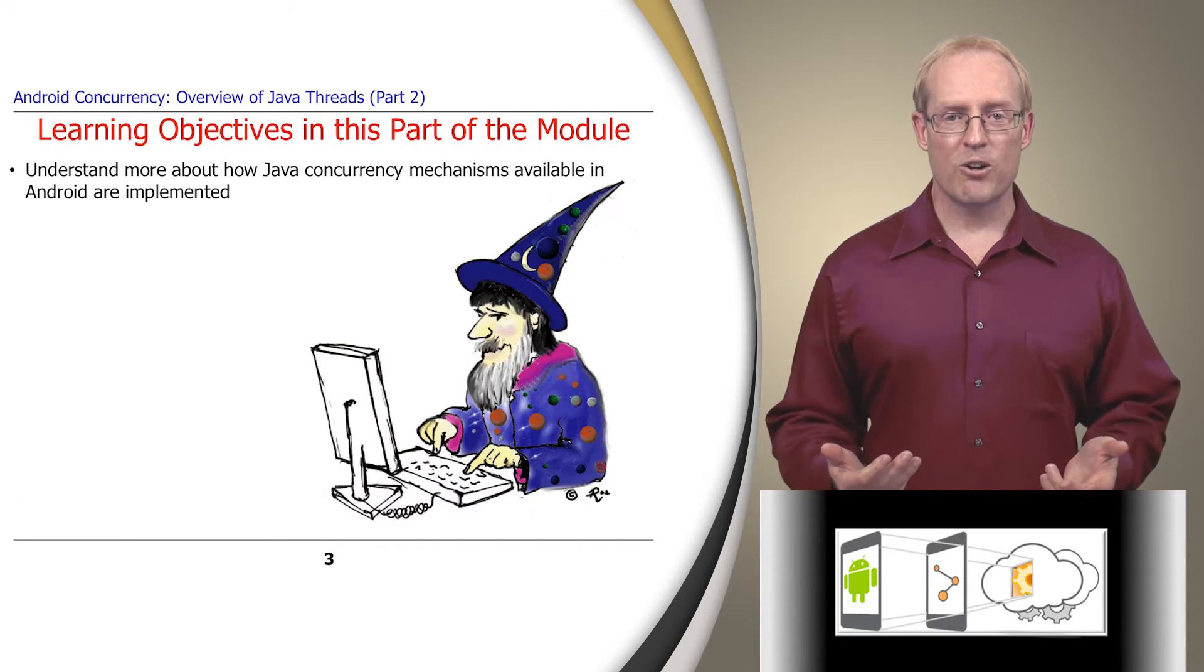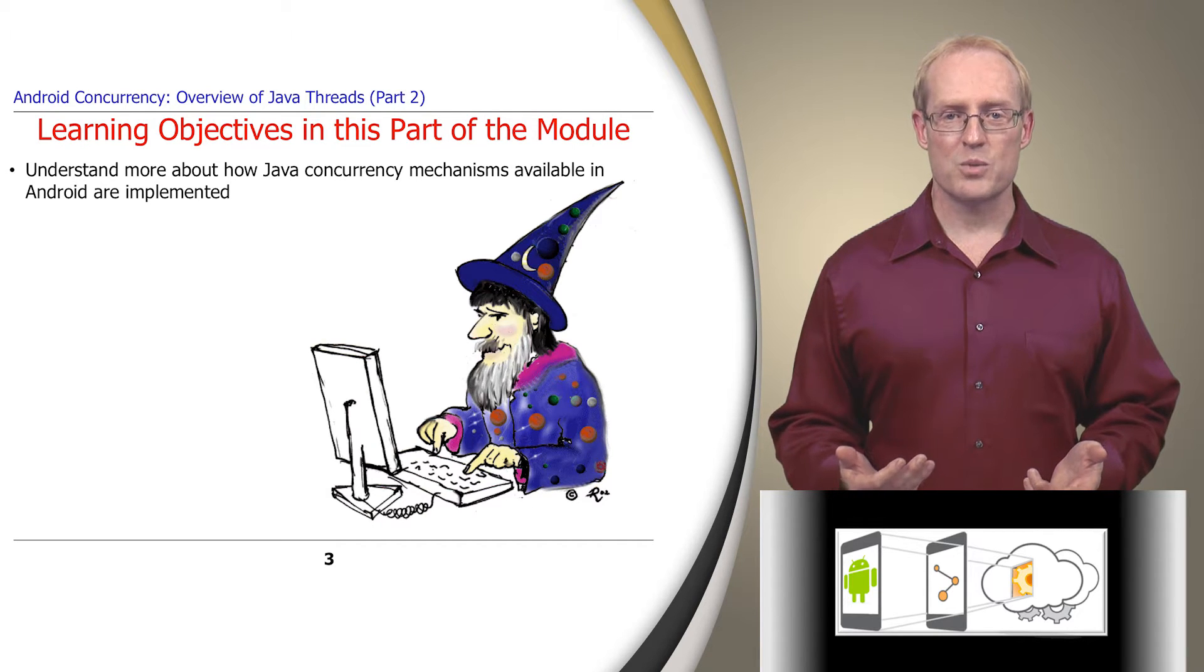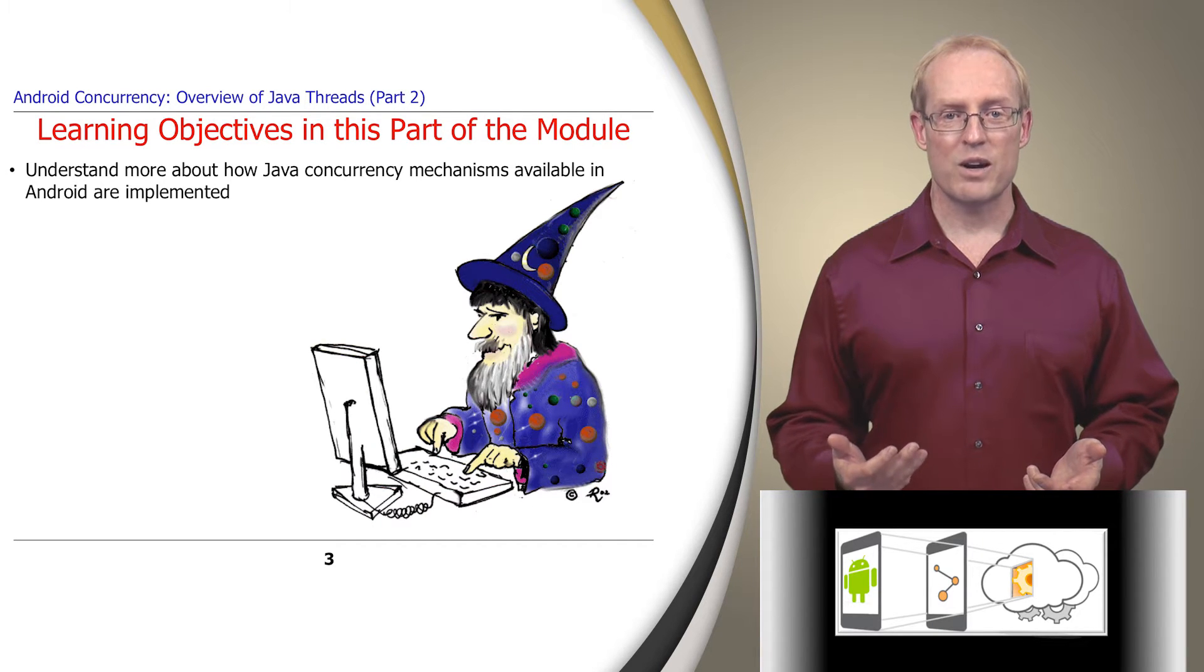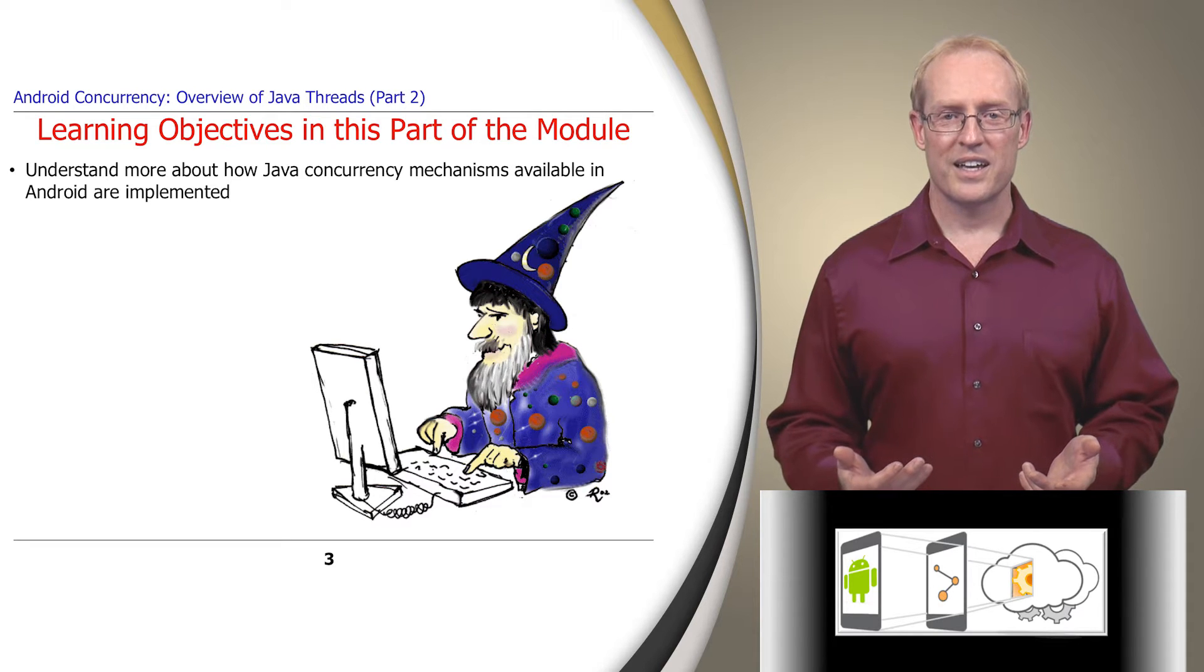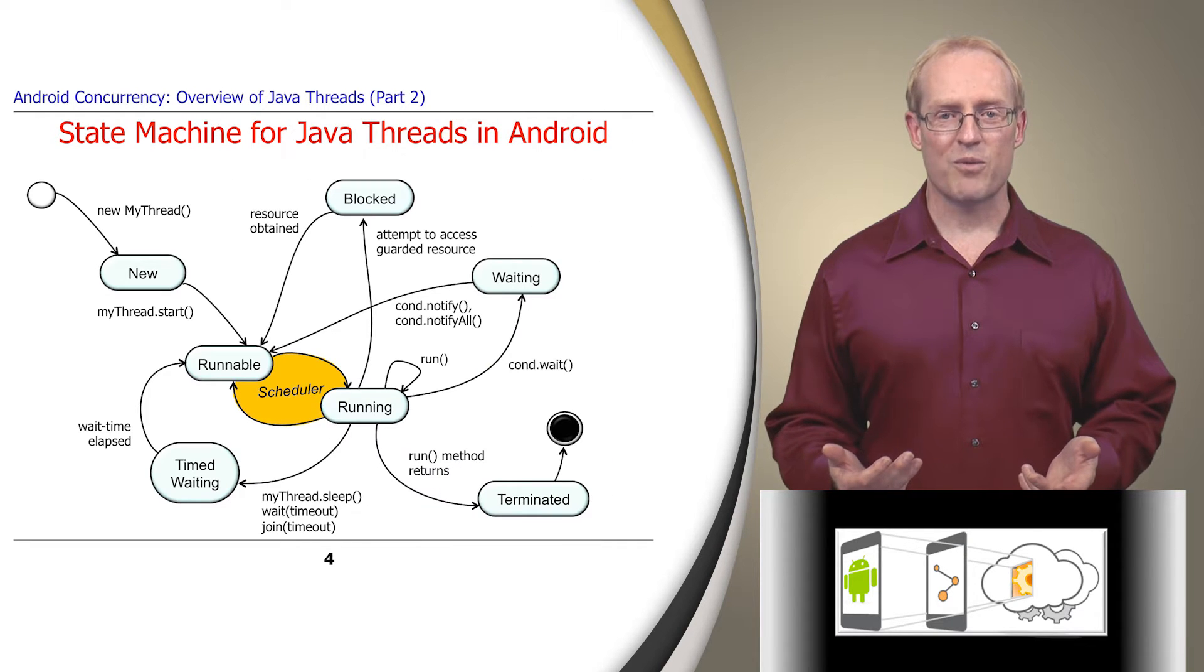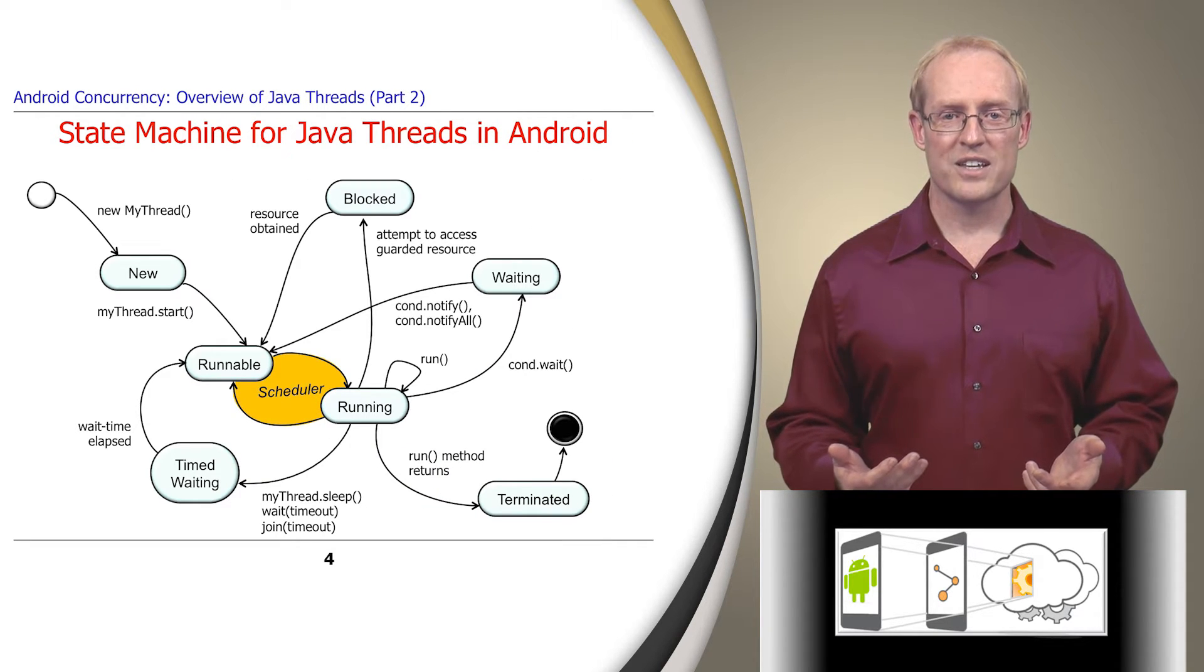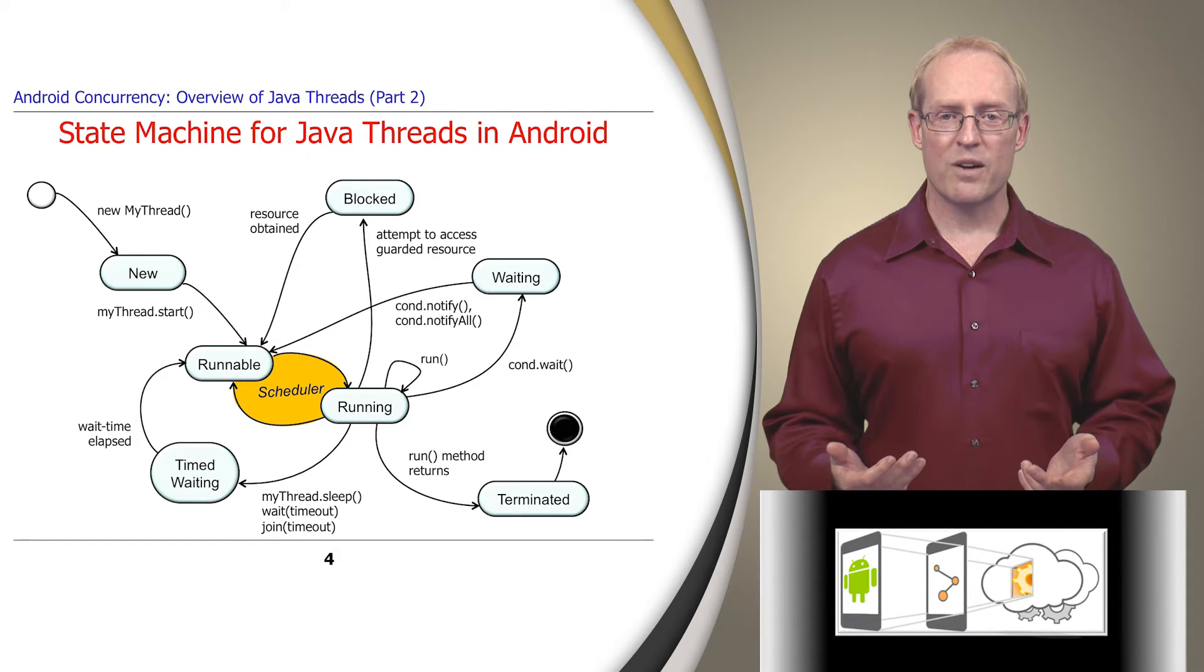Even if you're already familiar with Java threads, you may learn something from this video since we discuss various thread implementation aspects of the Android software stack. A thread is a complex piece of software that interacts with other hardware and software entities.